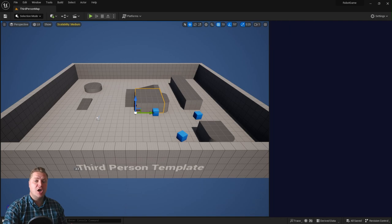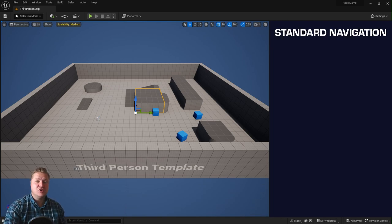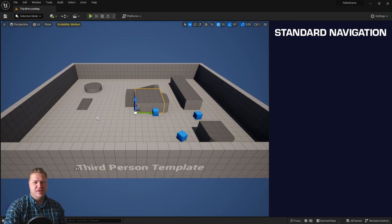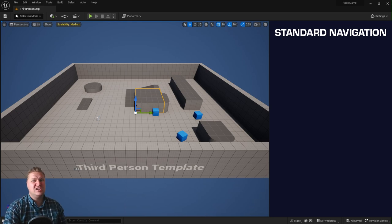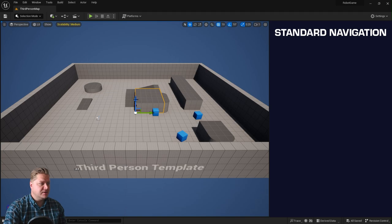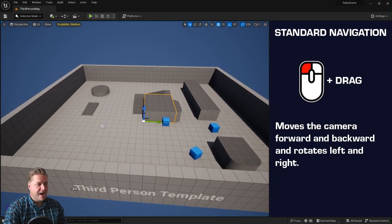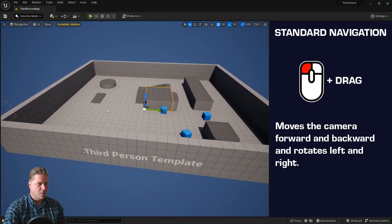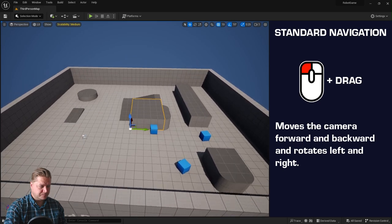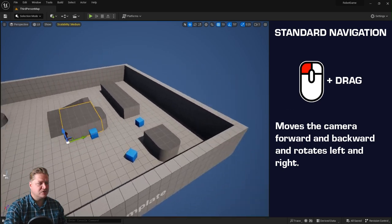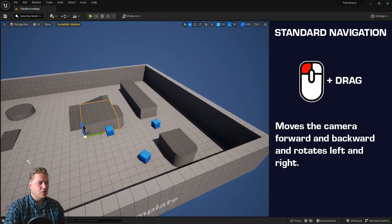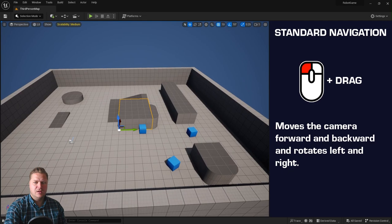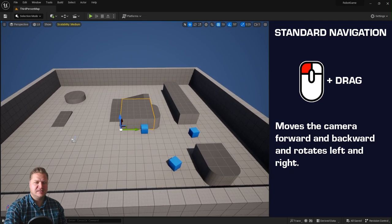We'll start with what is known as standard navigation, which is kind of default behavior in Unreal Engine, and the way you do it is by essentially just clicking and dragging within the viewport. So if I go into the viewport here and do left click and drag, that allows me to move forwards and backwards, and if I move my mouse left and right I can also look left and right as well.